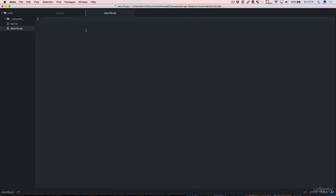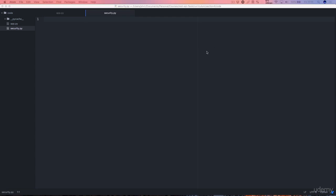This security.py file is going to contain a few important functions. The first thing it's going to have is it's going to have an in-memory table of our registered users.